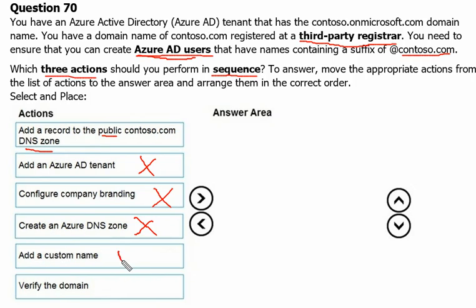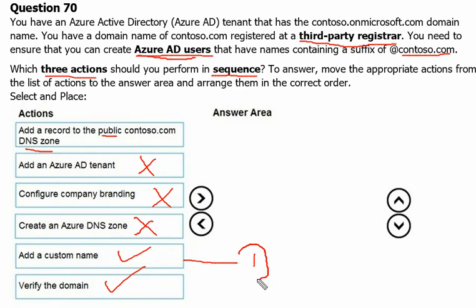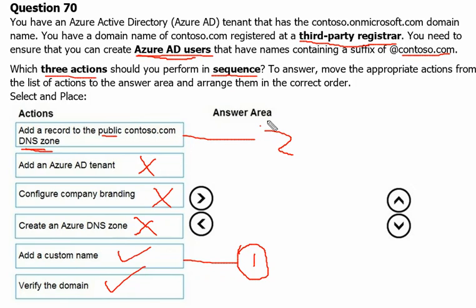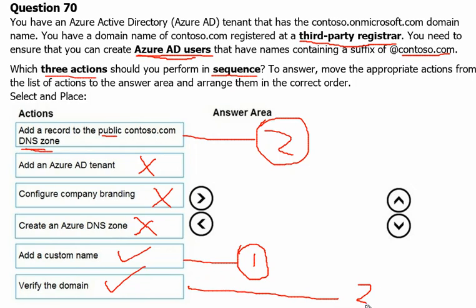Adding a custom domain name and verifying a domain are both needed. So the correct sequence is: first, add a custom domain name in Azure; second, add a DNS record (such as a TXT or MX record) to the public DNS zone at the registrar; third, verify the domain in Azure. These are the three steps we need to follow.